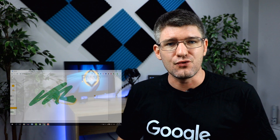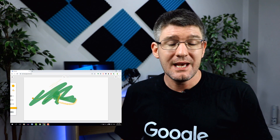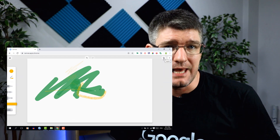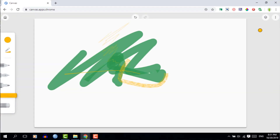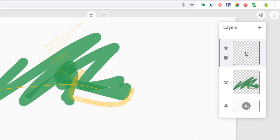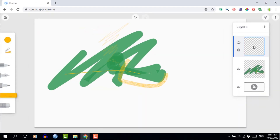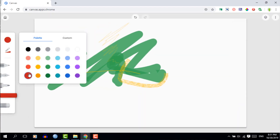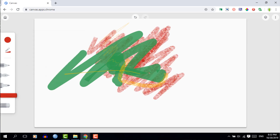What I really like about this drawing application is that you can work in different layers. To change or add a layer, click on the icon in the top right corner and you can add a layer. This means you can have one layer for all your outlines, another layer for your coloring, and then maybe even a third layer for your shading.